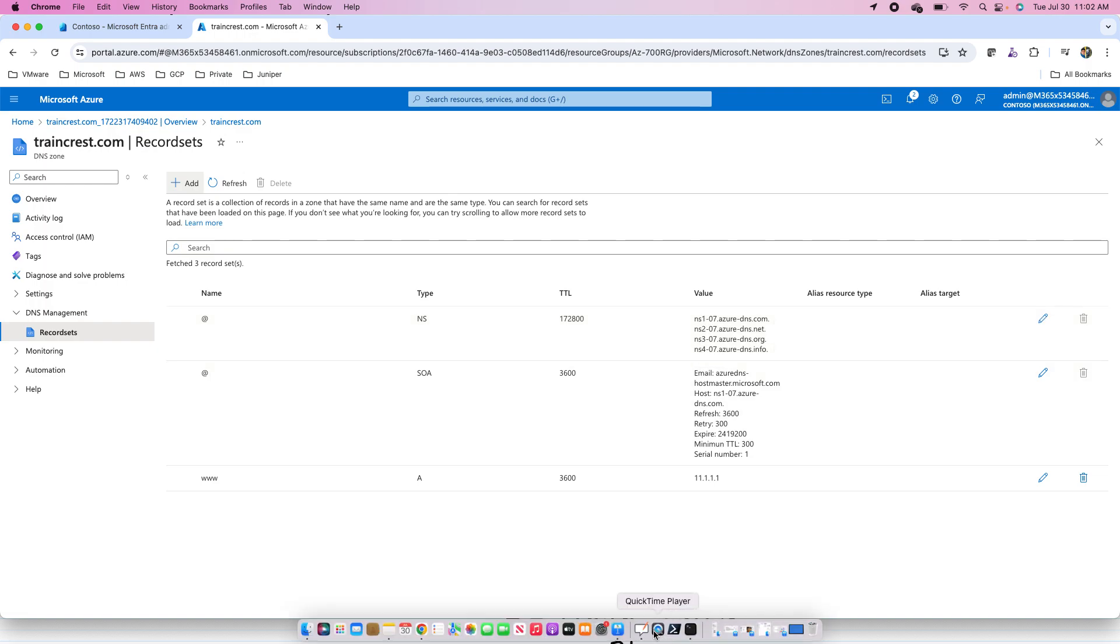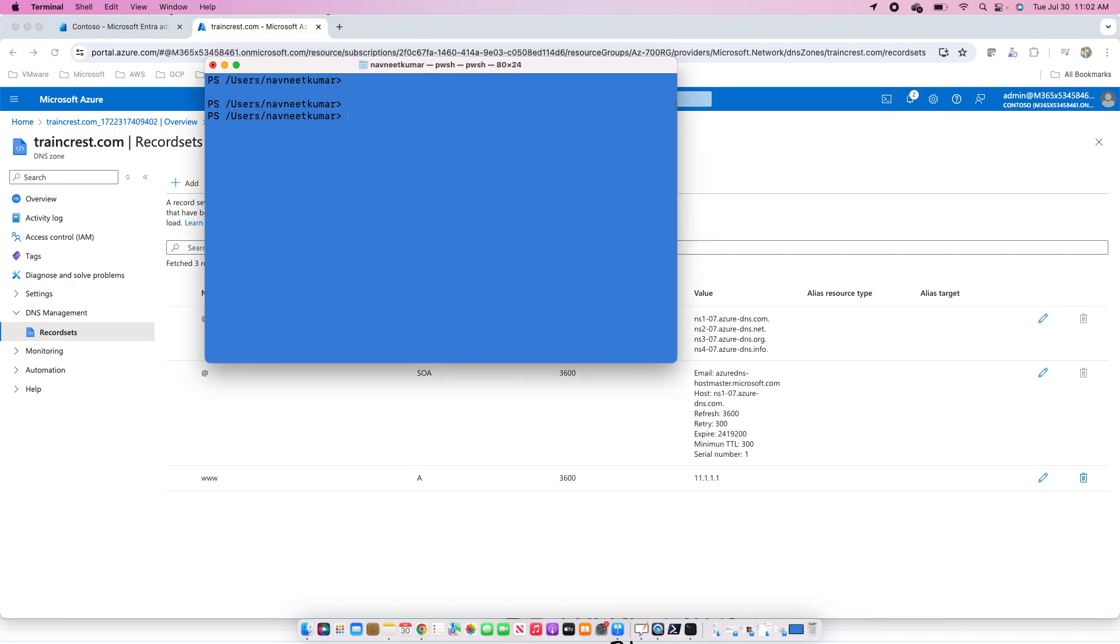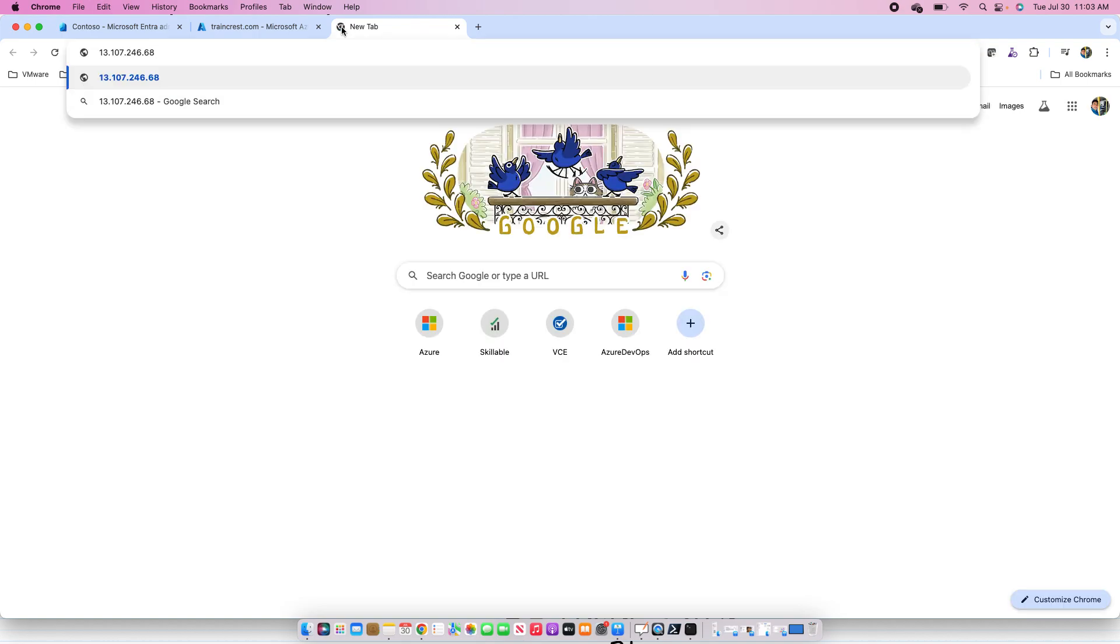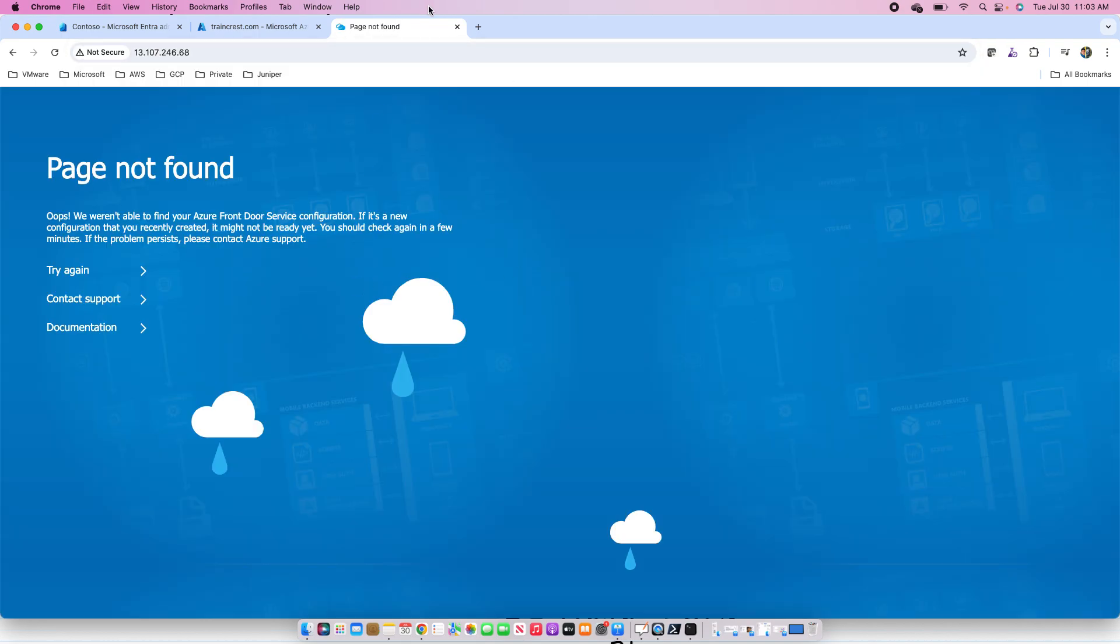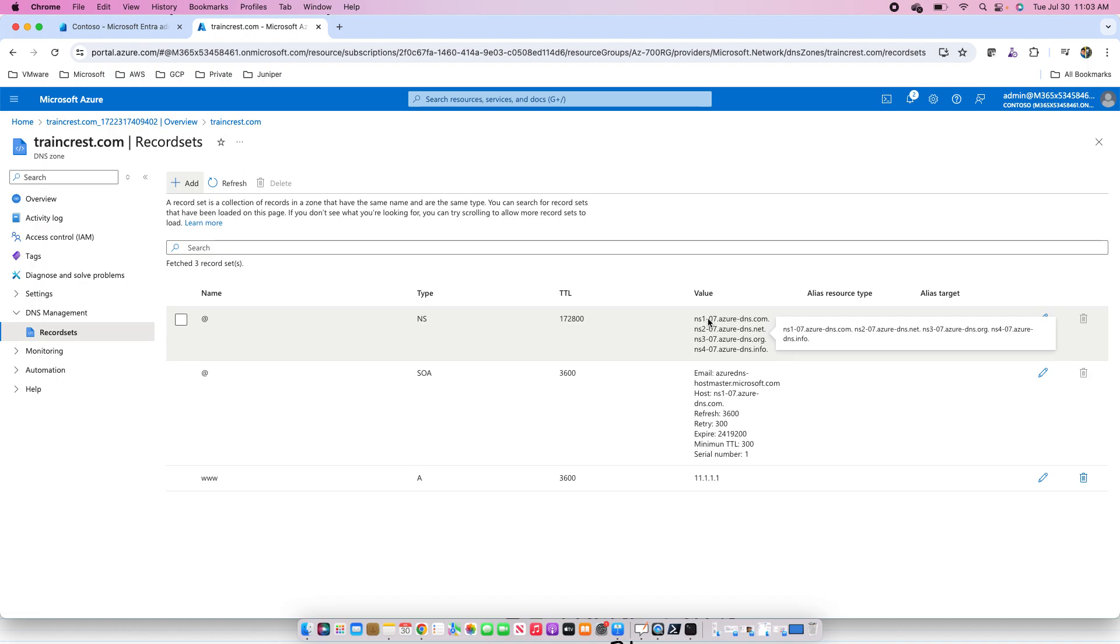What I am trying to say is if I go to the PowerShell over here and I do the nslookup to show you, let's have a look at the nslookup. If I say www.traincrest.com, you will see this IP address will be different than the one which I provided. The IP that I provided was 11.1.1.1, but here this IP of the traincrest.com web server is actually this 13.107.246.68. It is that IP address for traincrest.com. This IP address is not this one because these servers have not been registered with the domain registrar to resolve these queries.